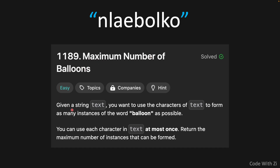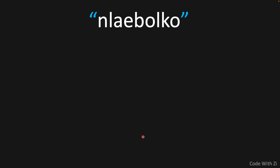As you can see, it says: given a string called text, you want to use the characters of text to form as many instances of the word balloon as possible. You can use the characters in text at most once. So we basically can only use one character once, and then return the maximum number of instances that can be formed.